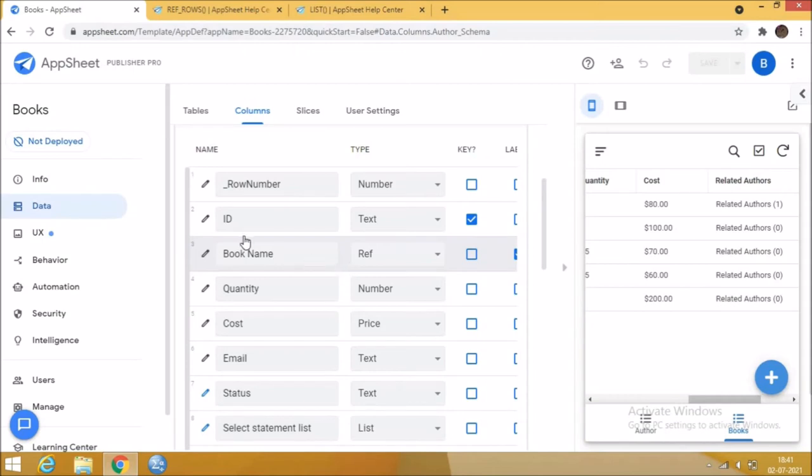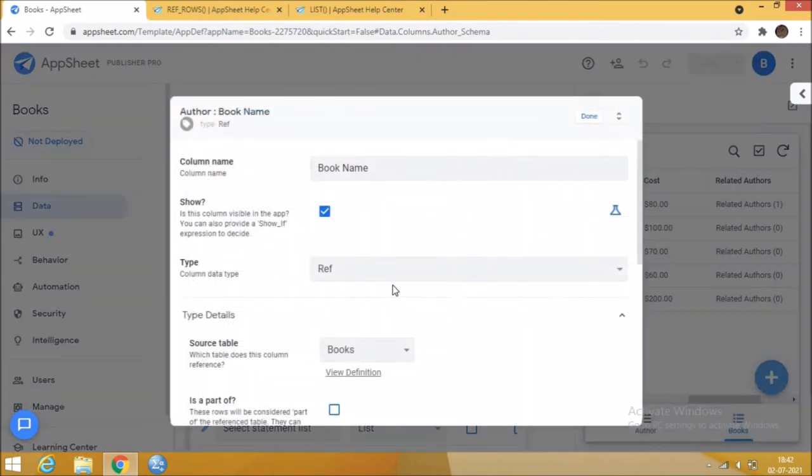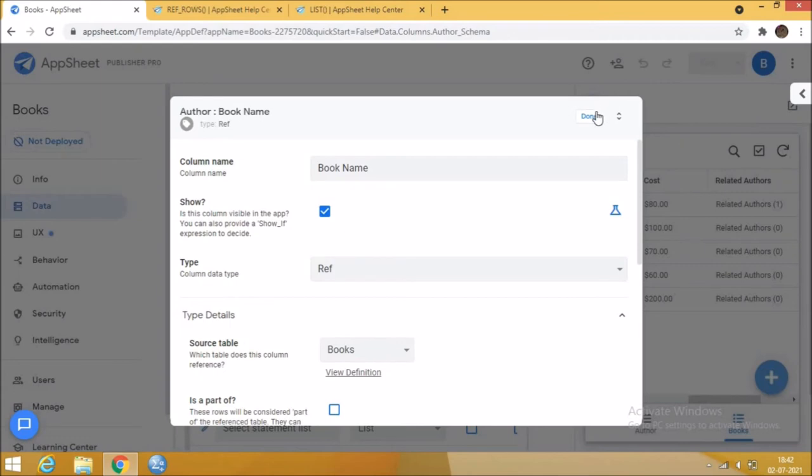Click the edit icon on the column where it has to be referred. Select the type as reference. Select the source table from which you want to refer the data. Then save the changes. You can use either method to refer the data.